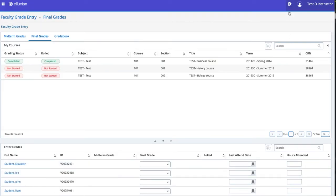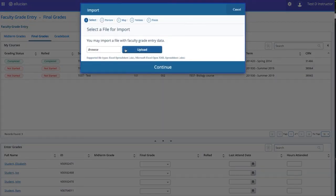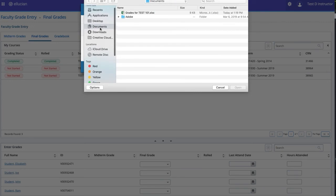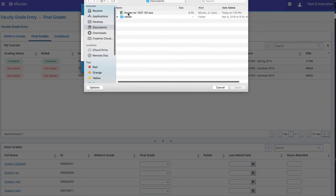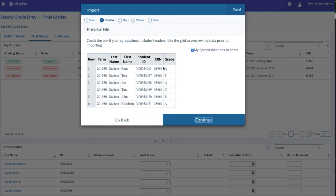From the Grade Entry Roster, click on the Tool icon on the top right, and click Import. Click Browse to search your computer for the Excel file, and then click Upload. After the upload is complete, click Continue.